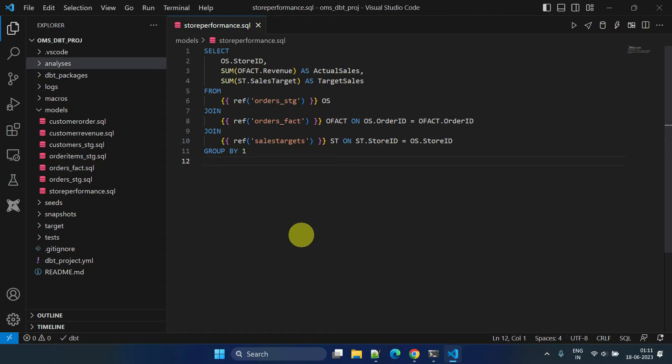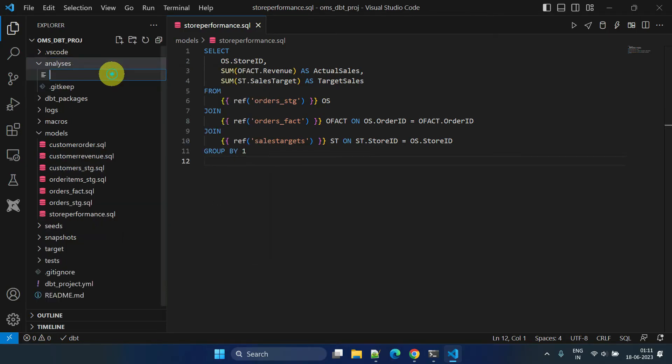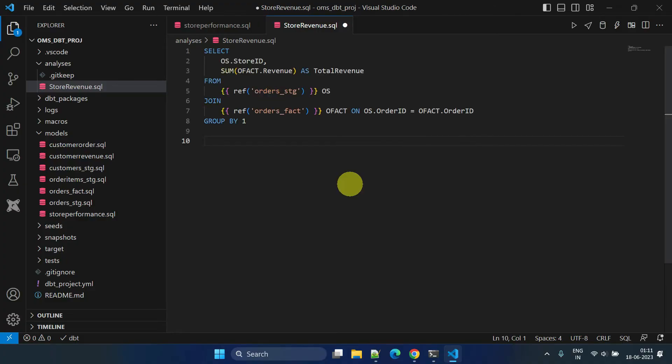Moving on, let's discuss the purpose of the analyses folder in dbt. Just like the models folder, the analyses folder allows us to create SQL files. However, unlike the models folder, the SQL files in the analyses folder are not materialized in the data warehouse.